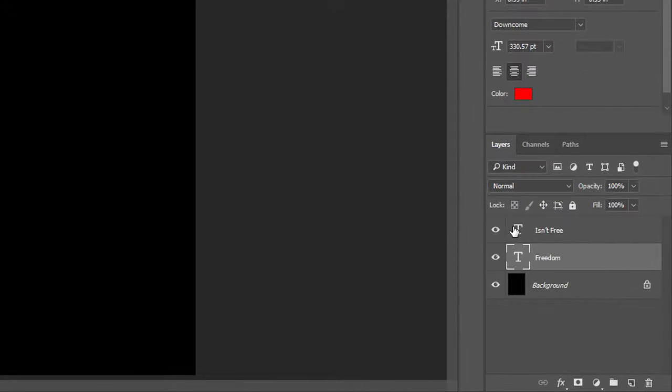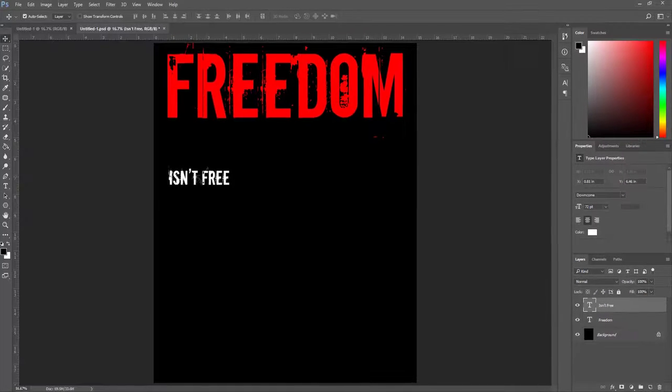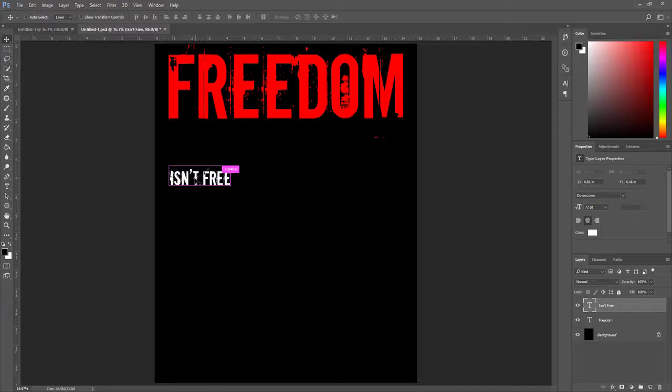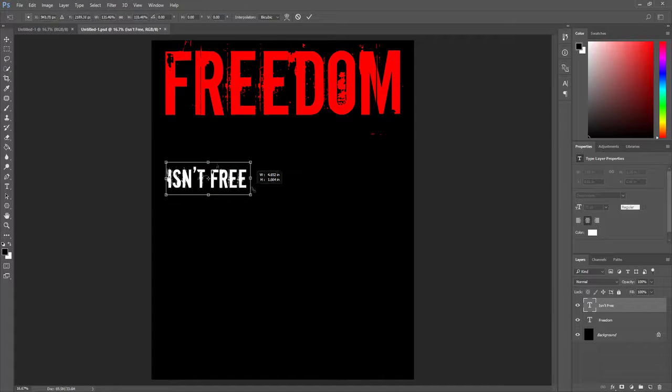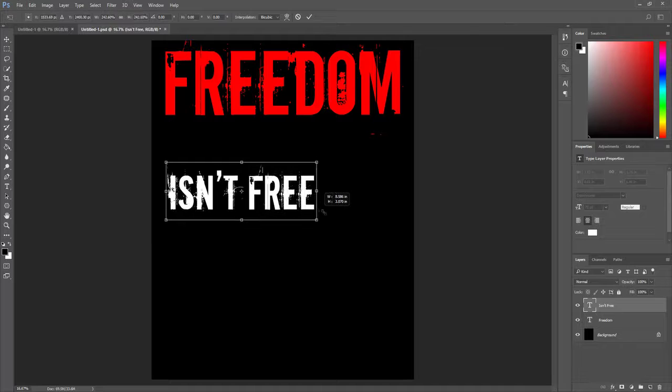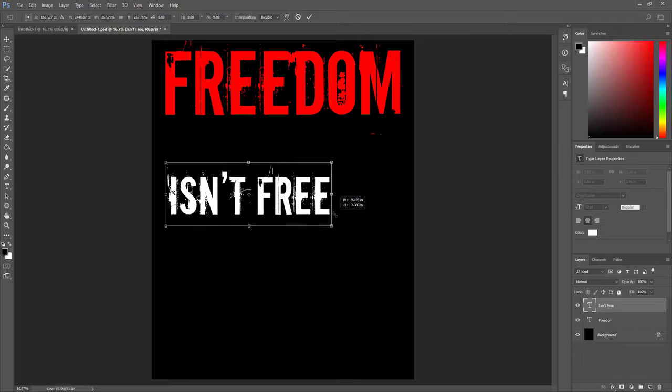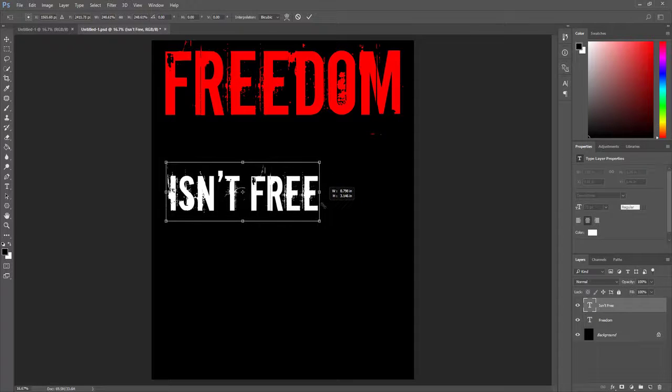Now I click on my second text layer, 'Isn't Free,' and in the same way I press Ctrl+T. After that, by holding Shift, I just drag it to the right and make this bigger a little bit more.